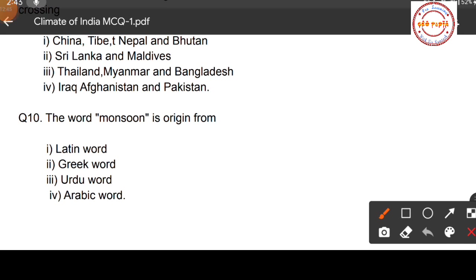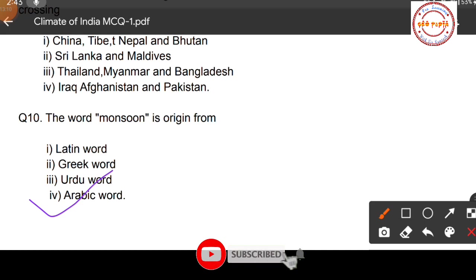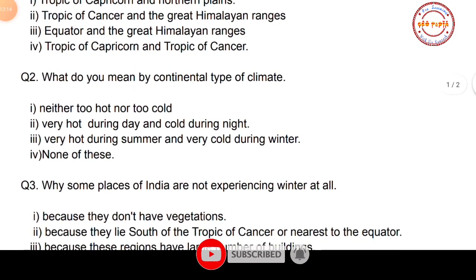Last question, number ten: the word 'monsoon' originates from which language? Option one: Latin; option two: Greek; option three: Urdu; option four: Arabic. The correct option is option number four — the word monsoon is derived from the Arabic word 'mausam'.